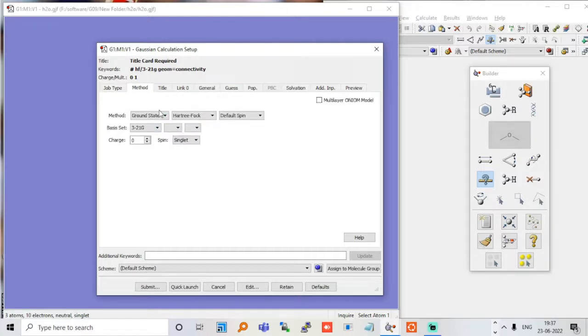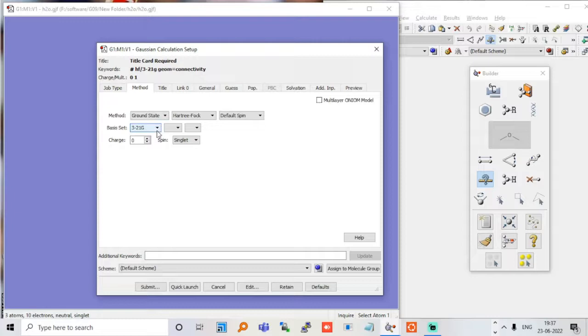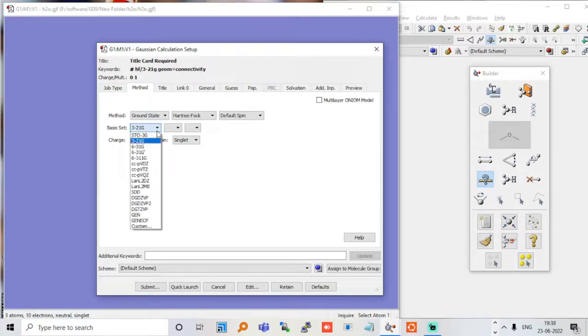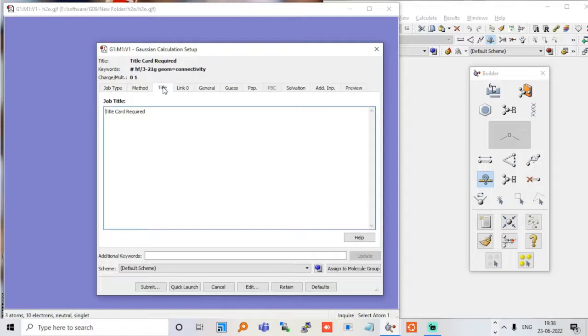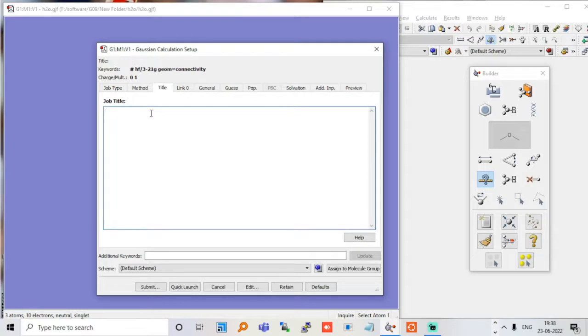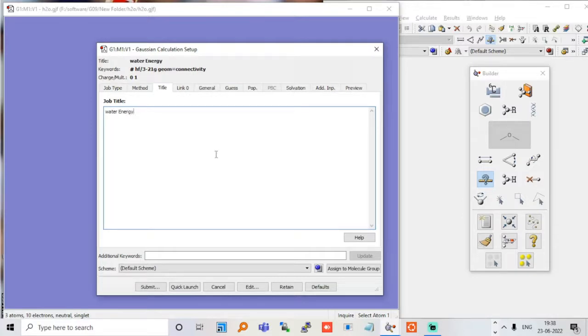Now the method which I am going to use is very basic - it's a default. It's a very minimal basis set, so that is very simple. Let me just - I will just do this because I don't know whether my system will support it or not. For the title, we will give h2o energy or water energy. So this is water energy, very basic calculation.